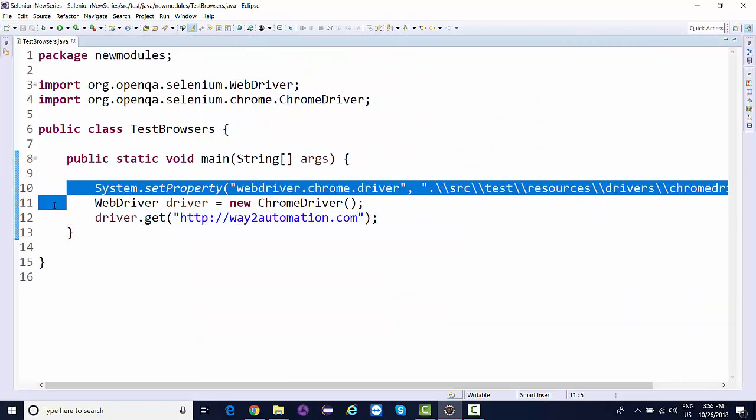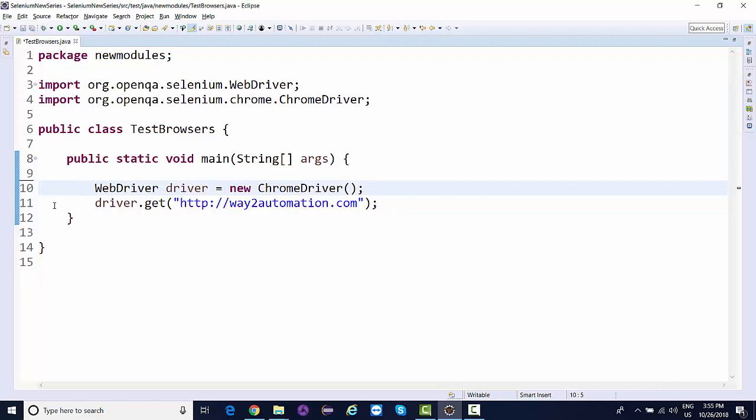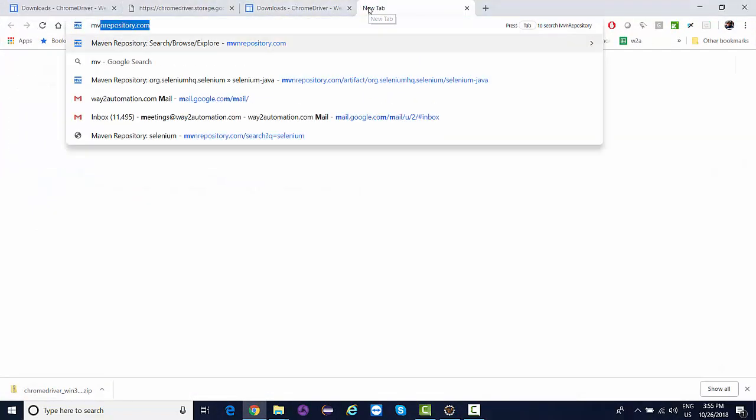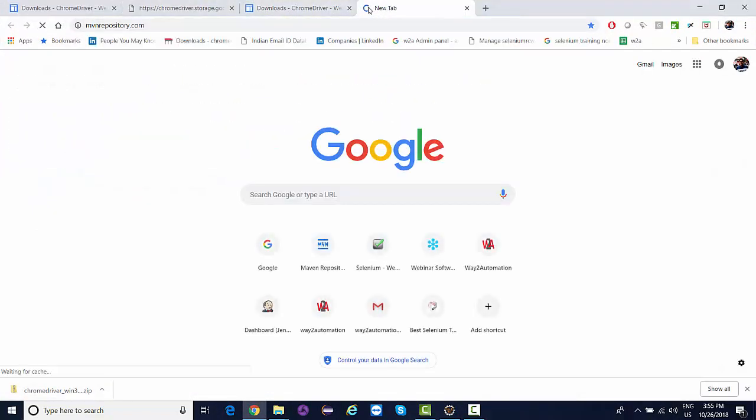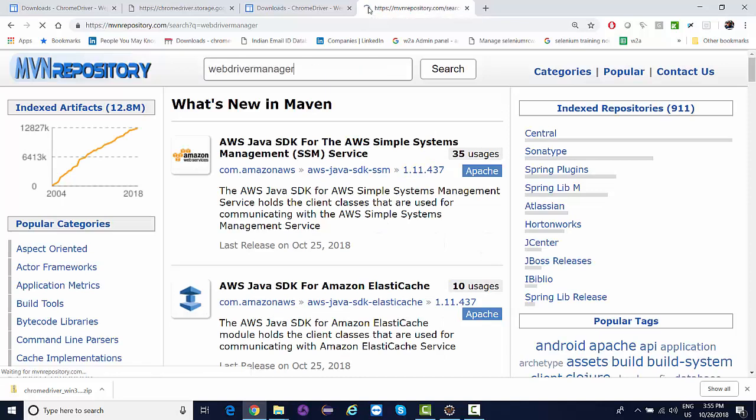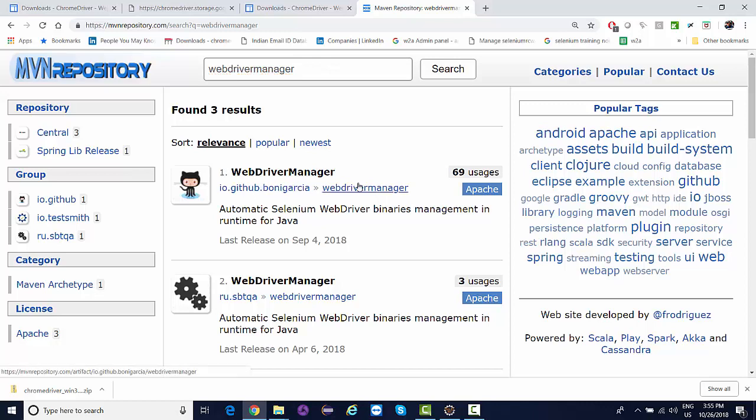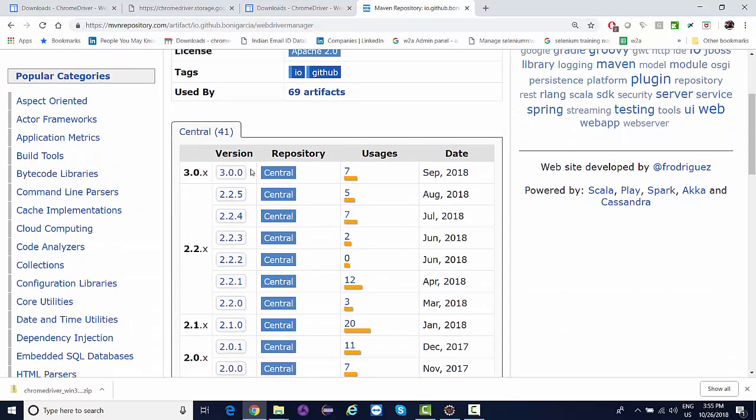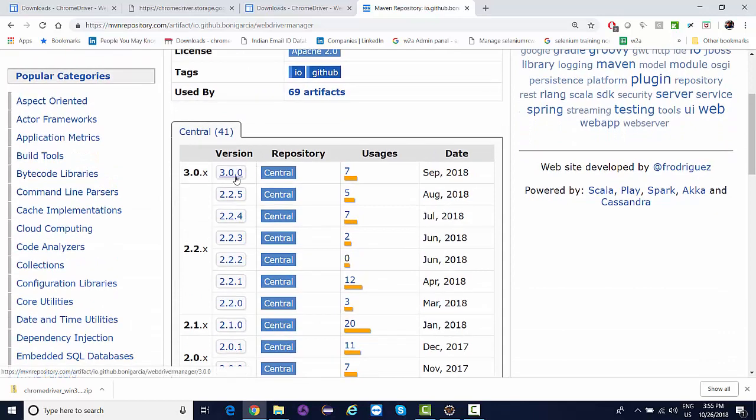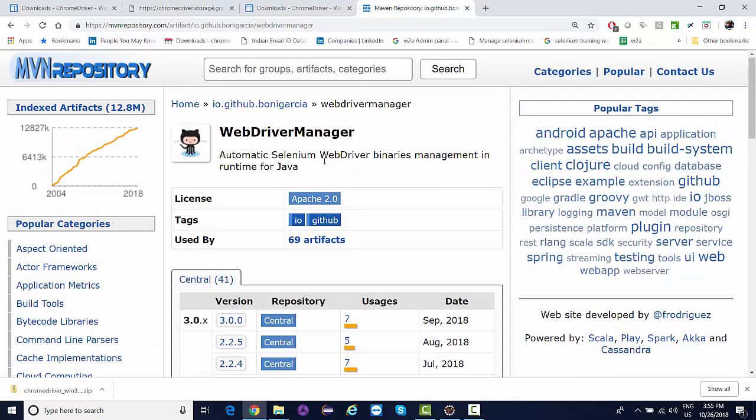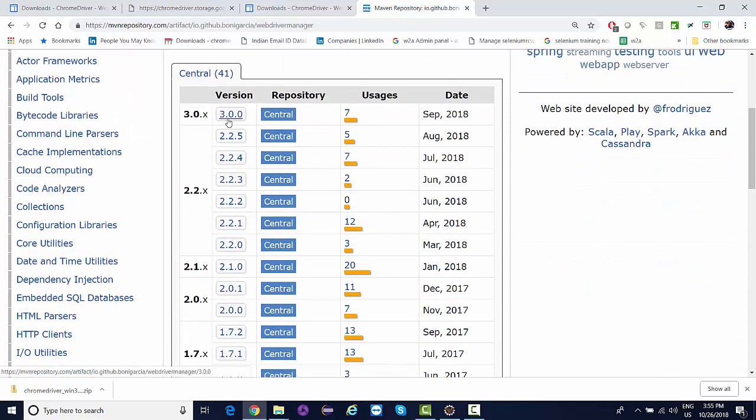If you want this process to be automated as well, like getting the executable files, you can simply remove it. Don't worry about the executable files now because there's another API. If you go to MVN repository, you'll find something called WebDriverManager.